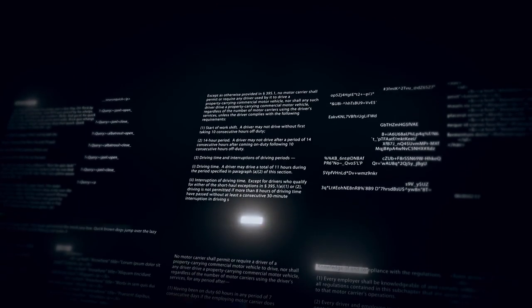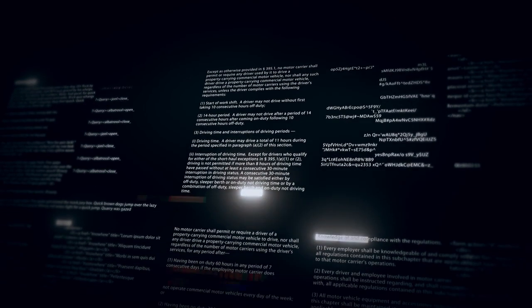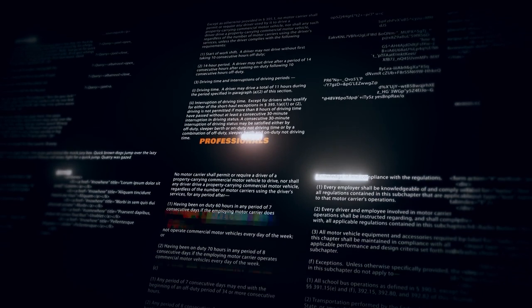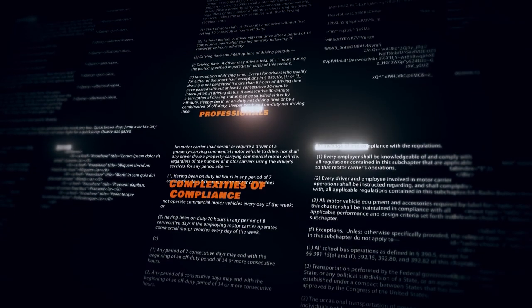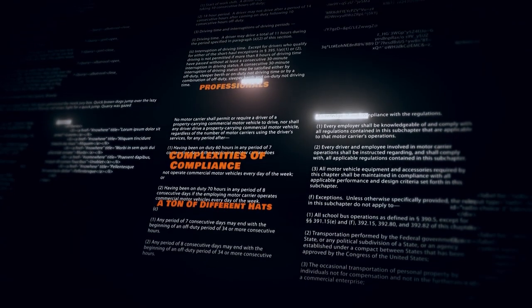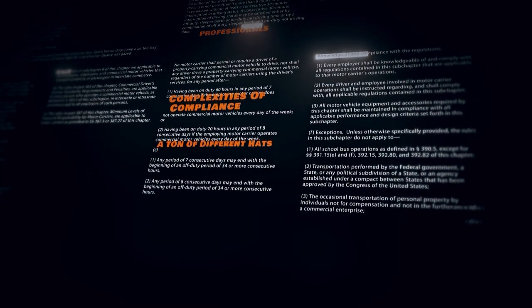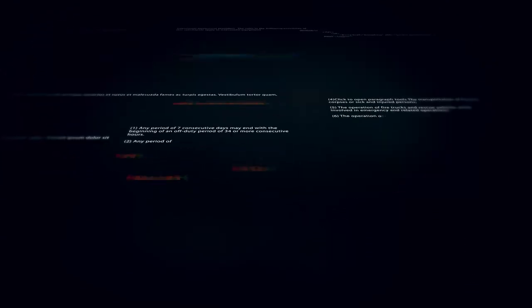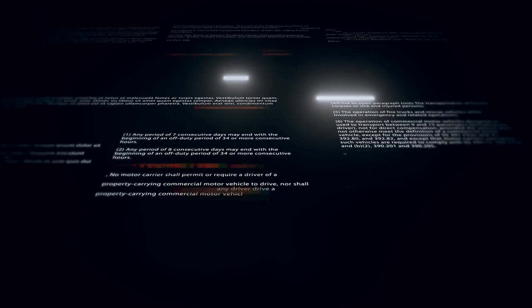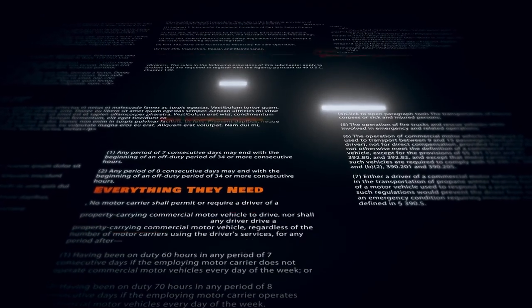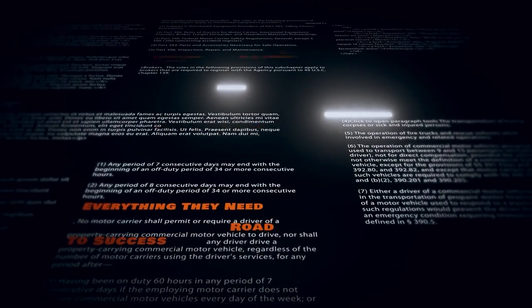The big question is this: how can professionals like us, who are knee-deep in the complexities of compliance, who wear a ton of different hats, and who want to ensure that our team has everything they need to be safe on the road to success,